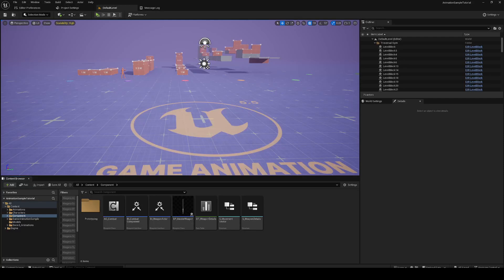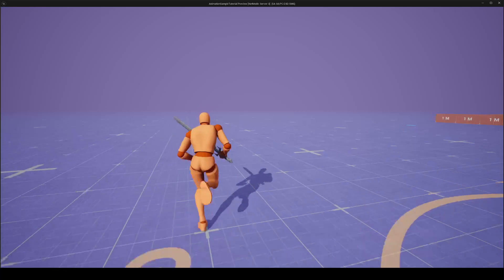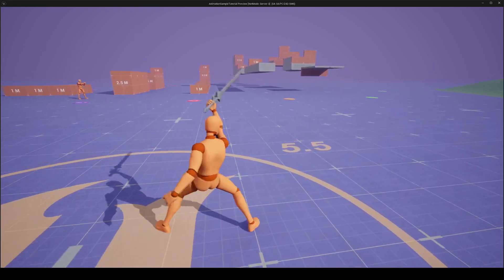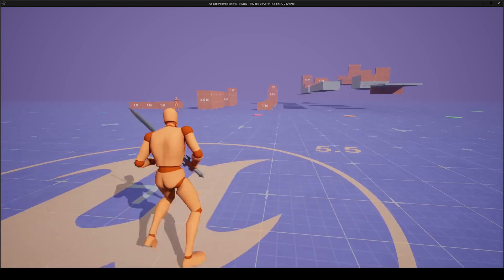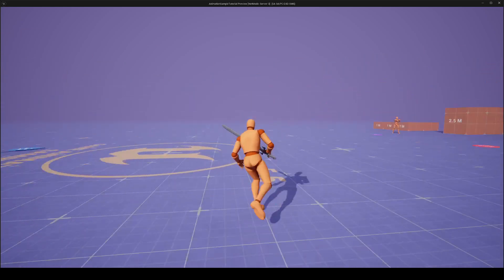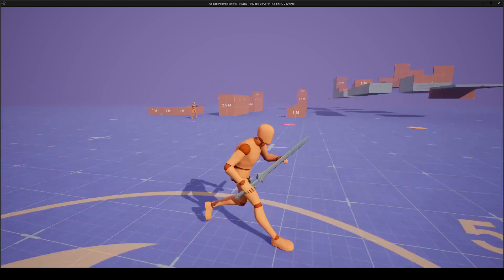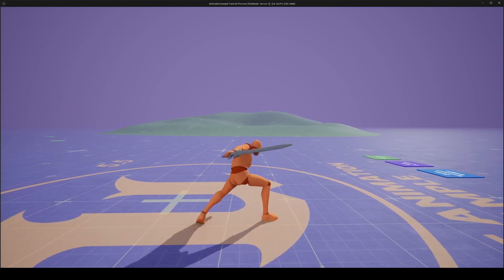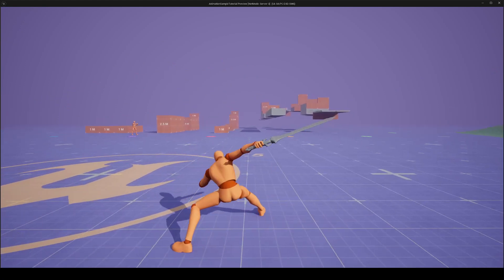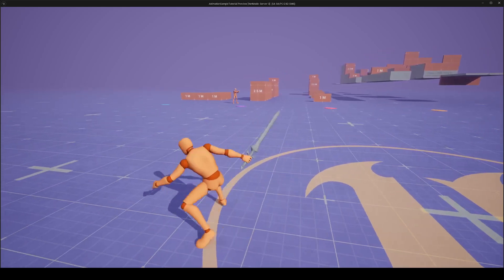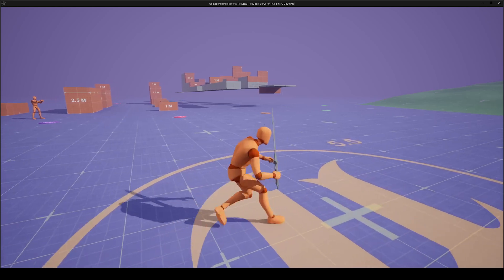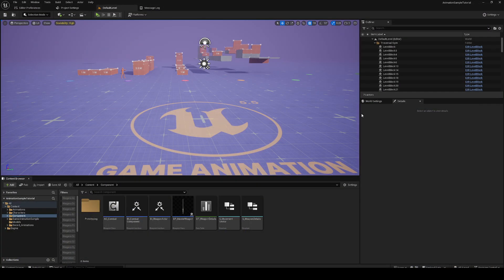Alright, what is up everybody, welcome back with another game animation sample tutorial. What we have so far is a nice little attack combo with the sword. We're gonna add a simple sword overlay because you can see we're now using the normal running animations. We'll also probably do some input buffering because there's no actual input buffering when I attack, so if I miss the window it's not gonna attack.